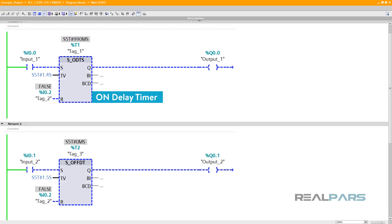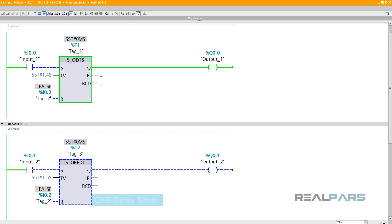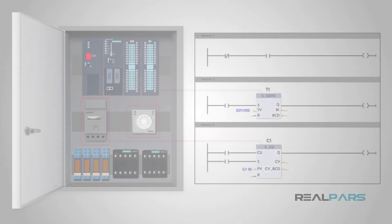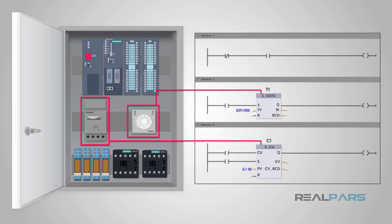On-delay timers will turn on an output after the set period of time. Off-delay timers will turn the output off after the set period of time. These are extremely helpful and useful in our PLC programming. They can also replace hardwired physical components to give us more reliability and flexibility.